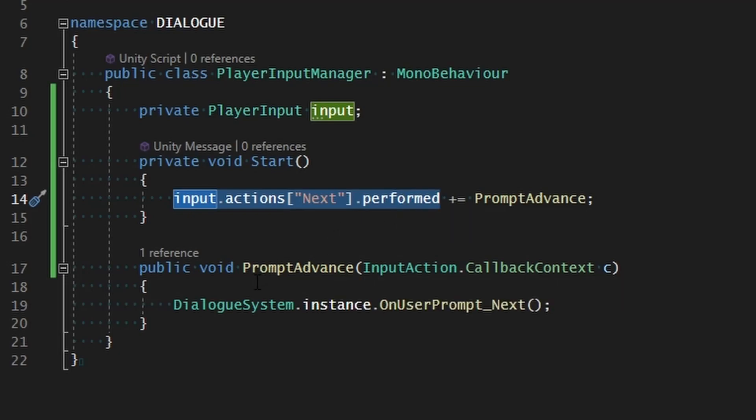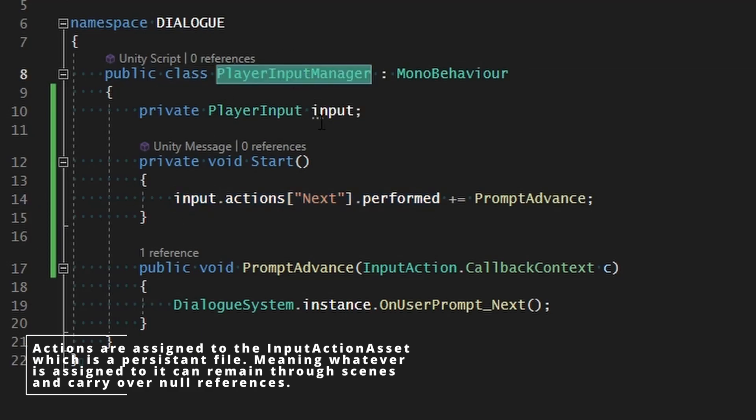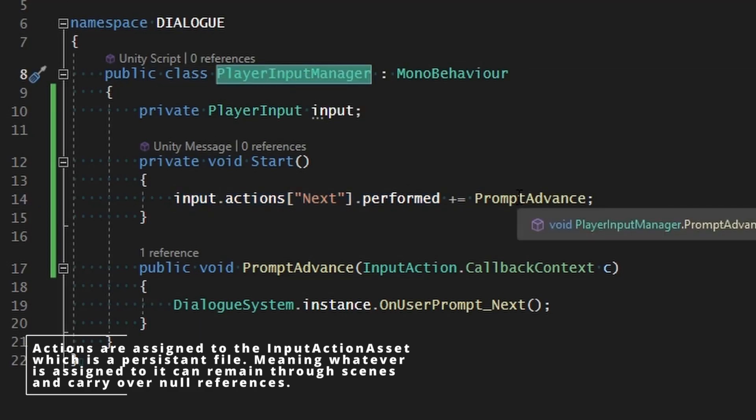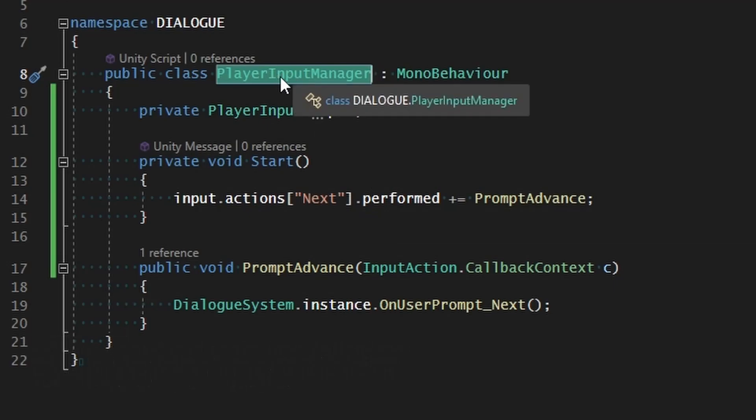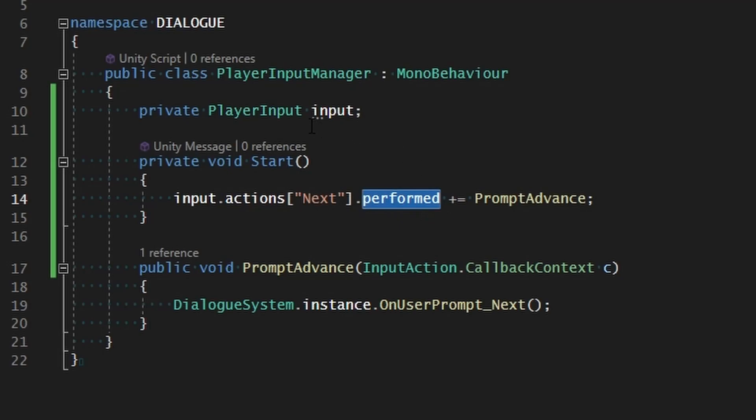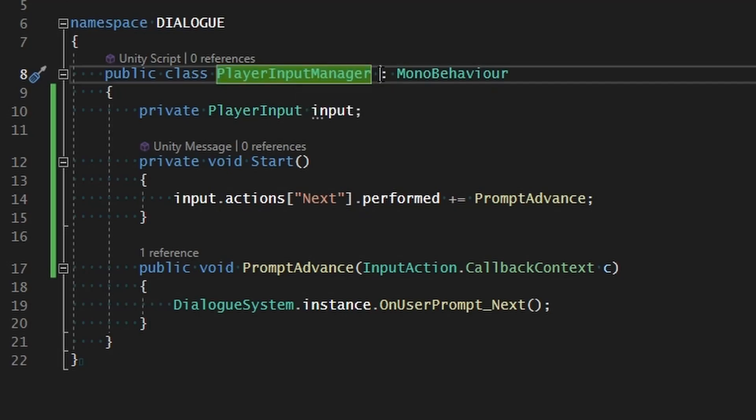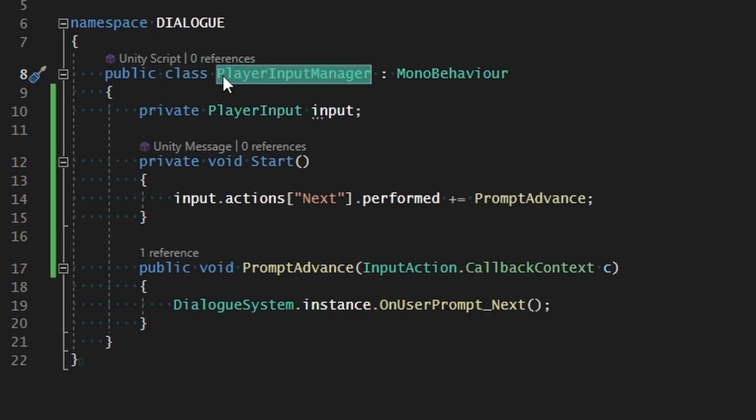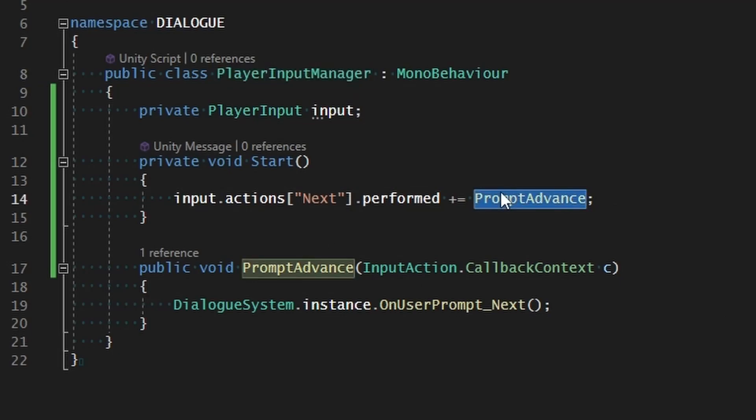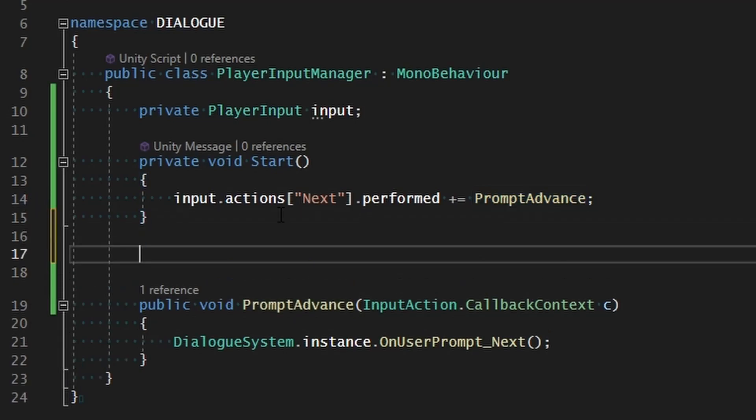Whenever we enable this script we want to make sure the commands are assigned to the actions, and whenever it gets disabled, if ever it gets disabled, we just want to make sure that they're removed. Such as if we move to a different scene and this is not part of the do not destroy on load, then we could actually have this thing re-trigger and add commands that will be duplicates. It's a big mess if you don't safeguard it right.